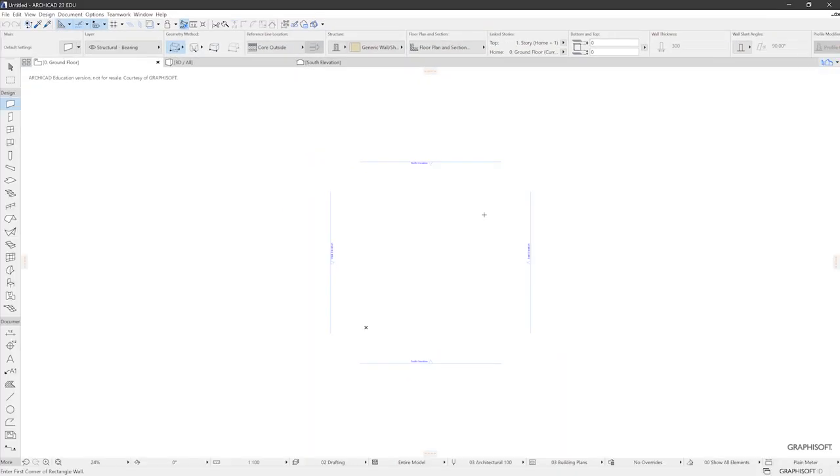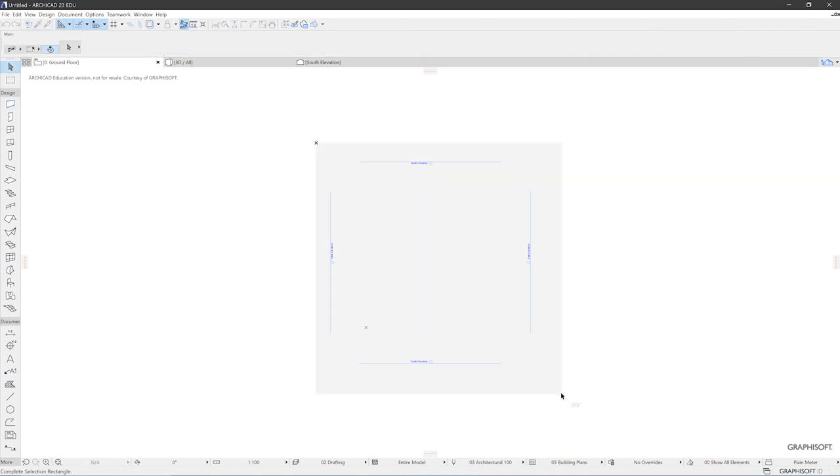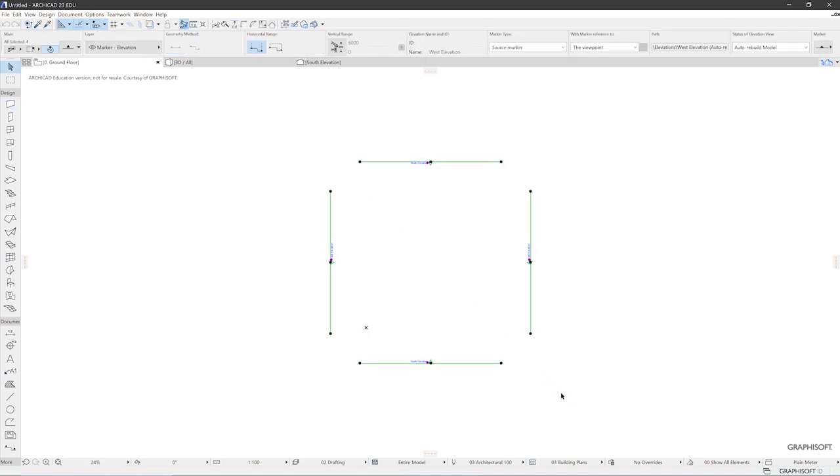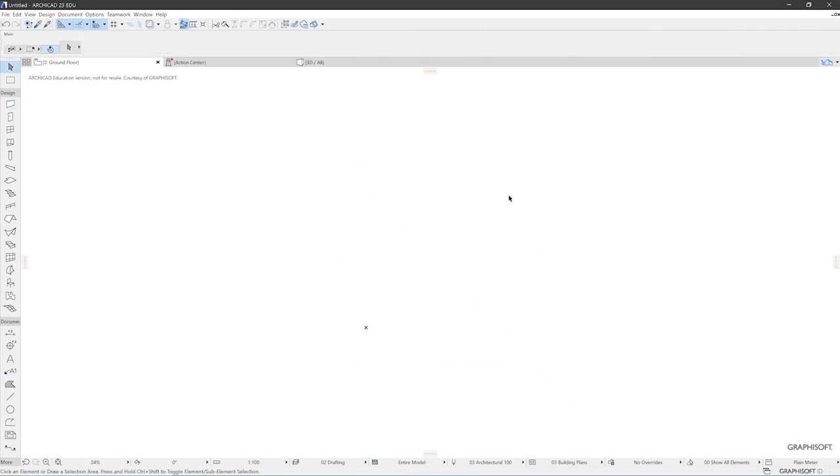Now this template contains something I don't want to make use of in this tutorial, so I'm going to delete it. It's elevation markers. I will get rid of them just for the time being. And now let's see how this interface of ARCHICAD is built up.